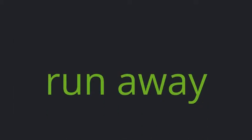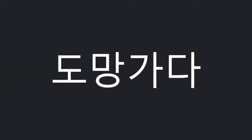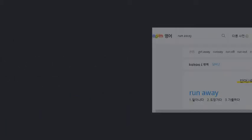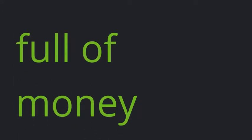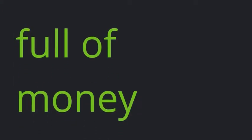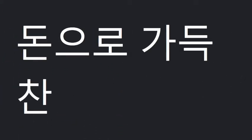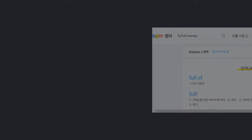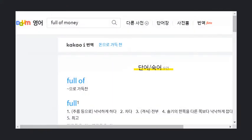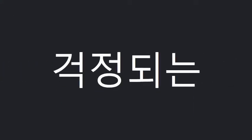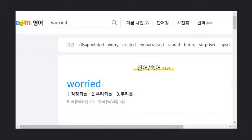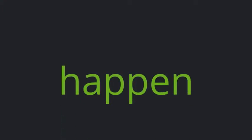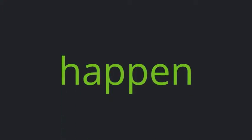Run away. Full of money. Worried. Happen.